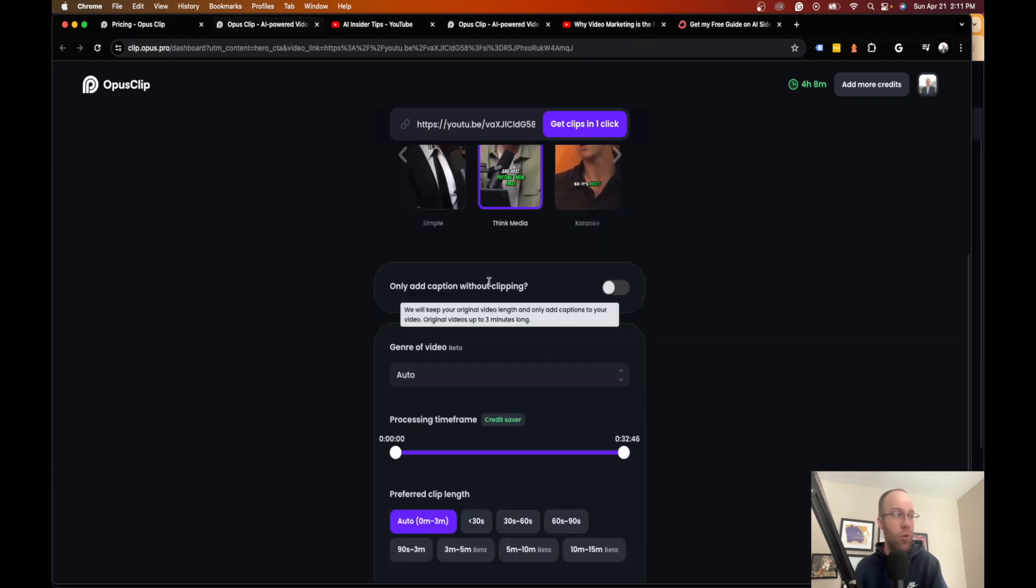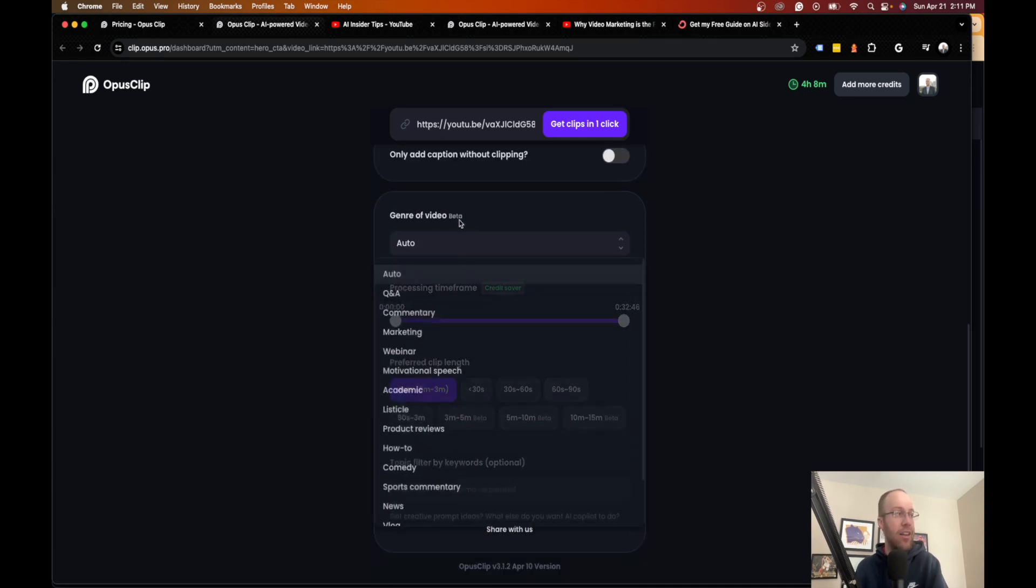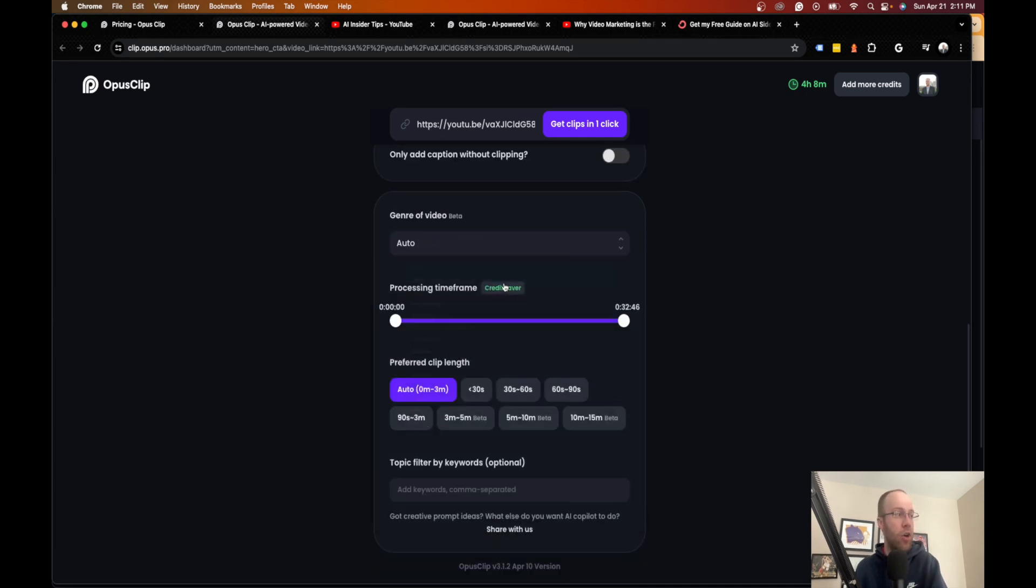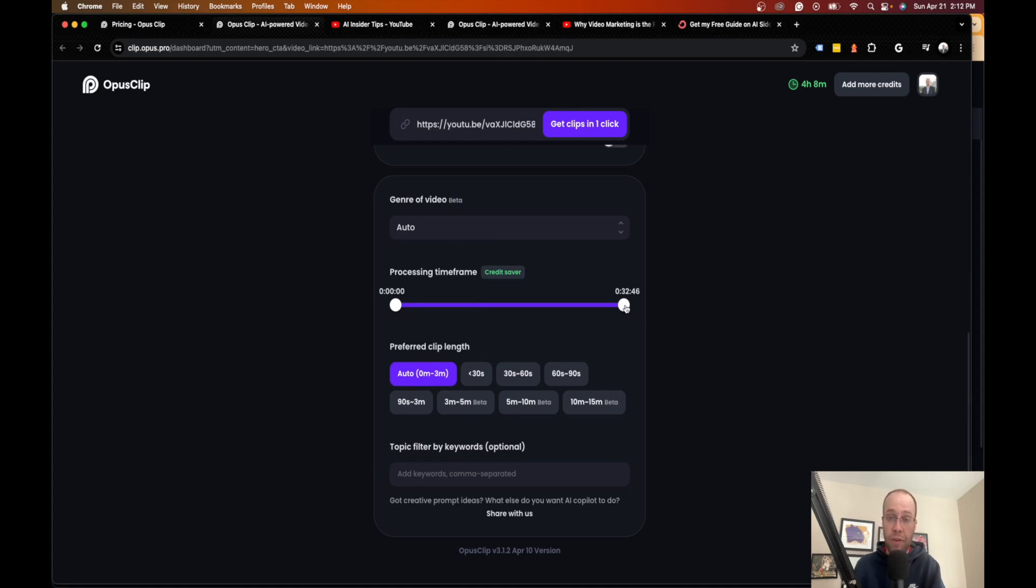You can add only caption without clipping. I just leave this off. I don't mess with it. I leave this on auto. You can do whatever you want here. It's still in beta mode, so I suggest leaving it on auto. I would do the full video, and that's what this is doing right here.